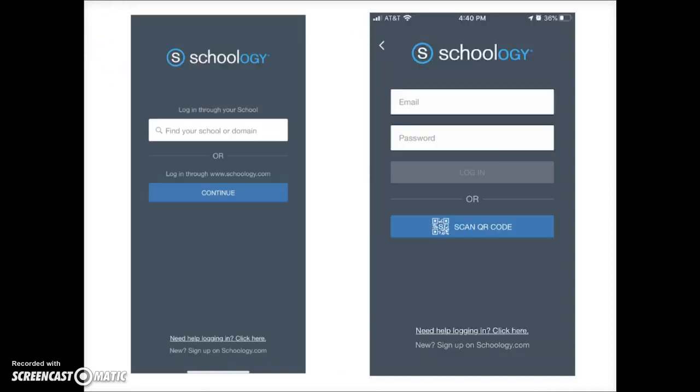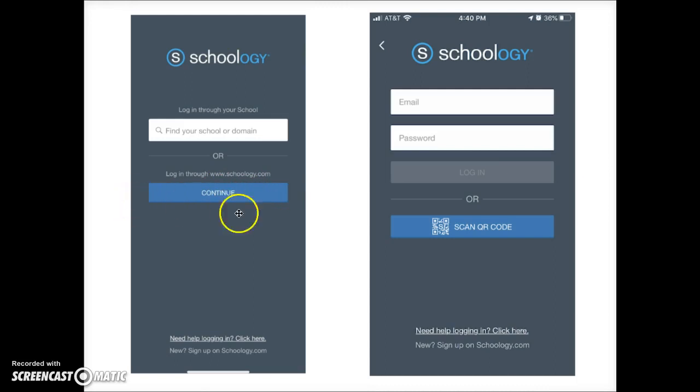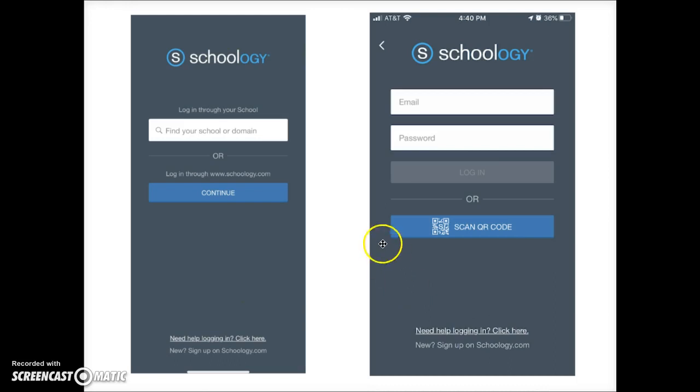Open the app and sign in. Rather than using this field to find your school, tap on the blue continue bar to open a screen that allows you to log in with your email and password. This is the best way for parents to sign in.